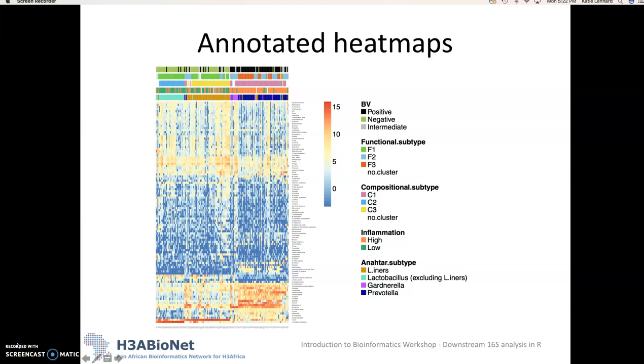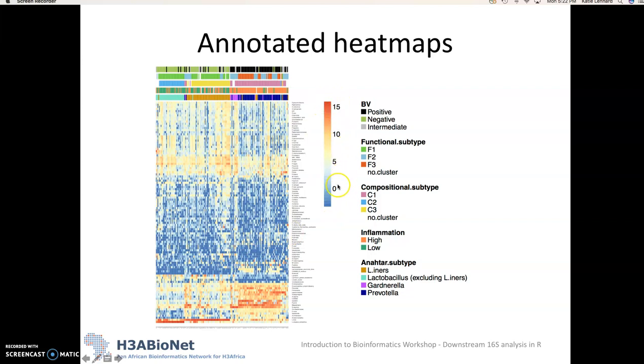So if we look at the different colors in this heat map the red would correspond to taxa that are highly abundant and the blue to taxa that are only present at really low levels or absent at the lowest level. And here we've just log transformed the data to make it easier to visualize on this heat map here.